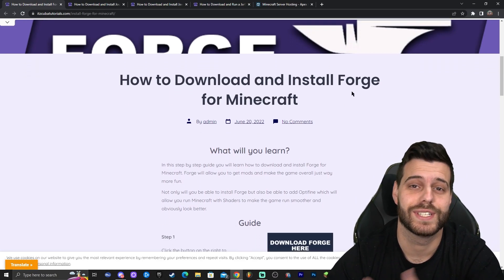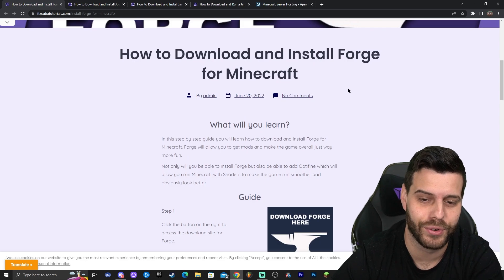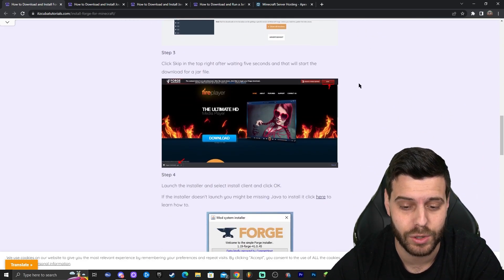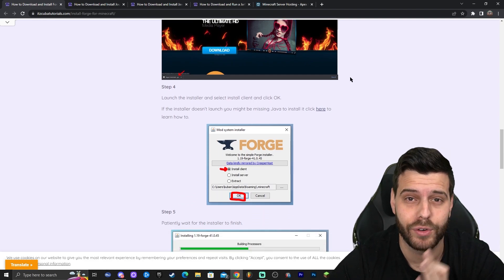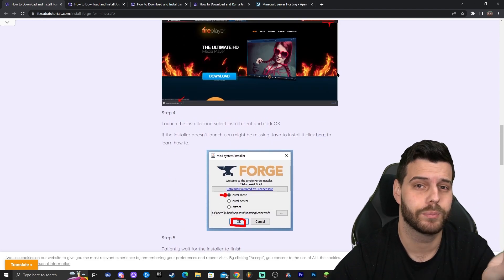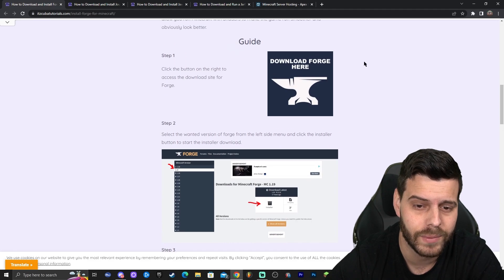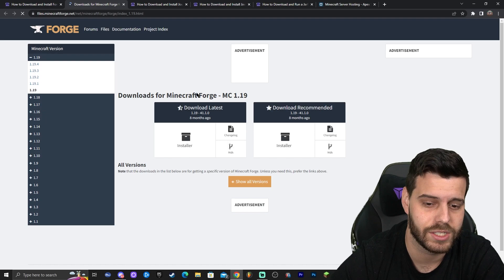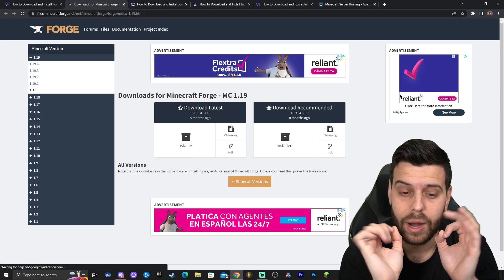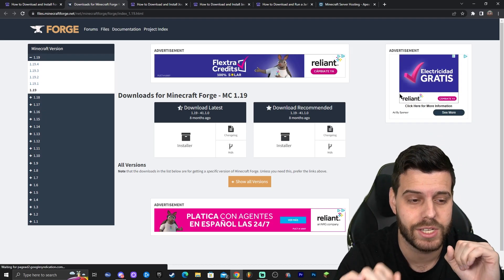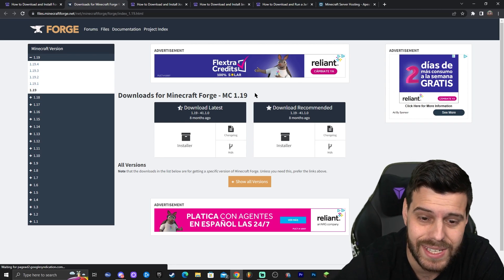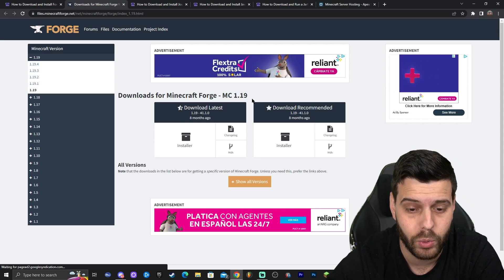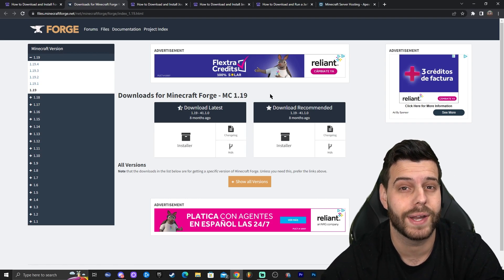The first step to installing Forge is actually downloading it. In order to download Forge, go ahead and click the second link in the description, which will bring you to our reading guide on how to download and install Forge. If you like to read and look at photos, this is the perfect place. But for those just following along the video, once you click on the link, scroll down until you see the 'Download Forge Here' button and click on it. That will redirect you to a website — stop and pay close attention: it says Forge 1.19, but we actually need 1.19.4.